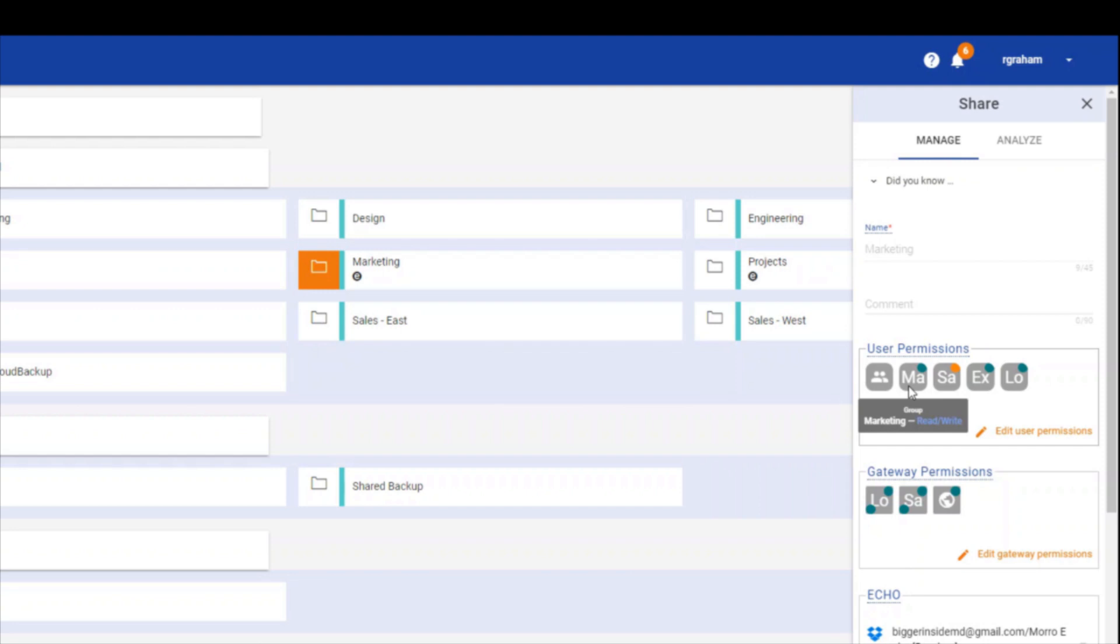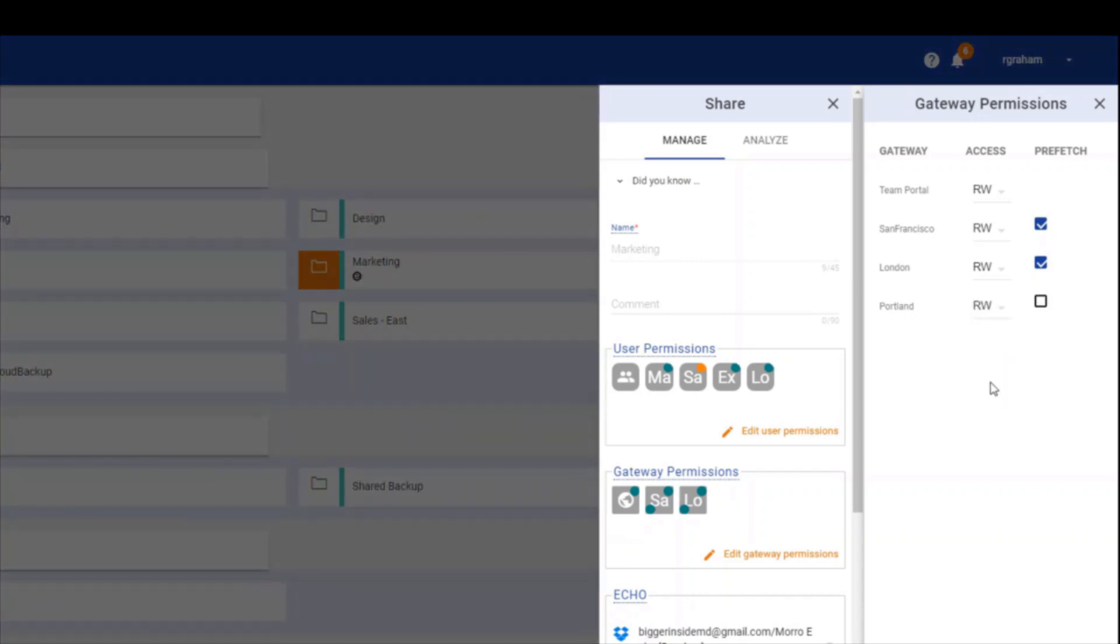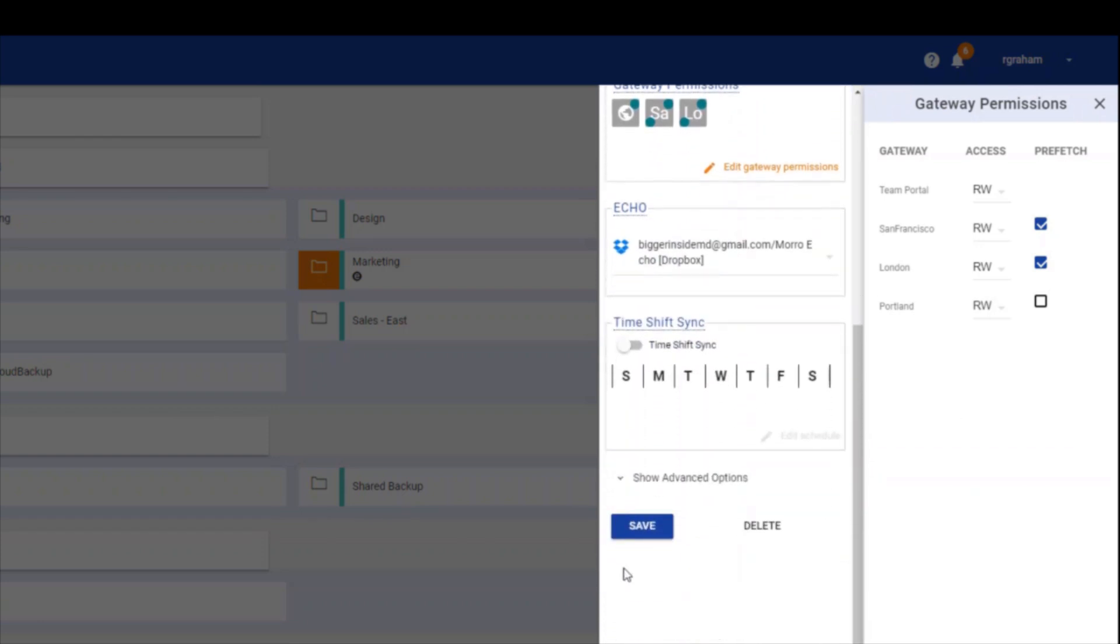Next, select edit gateway permissions and click the access drop-down list under the new location and choose read-write to give the cache drive read-write permissions to the share. Repeat this process for all shares you want accessible by the new location and by specific groups and users. Scroll down and click save when you're done.